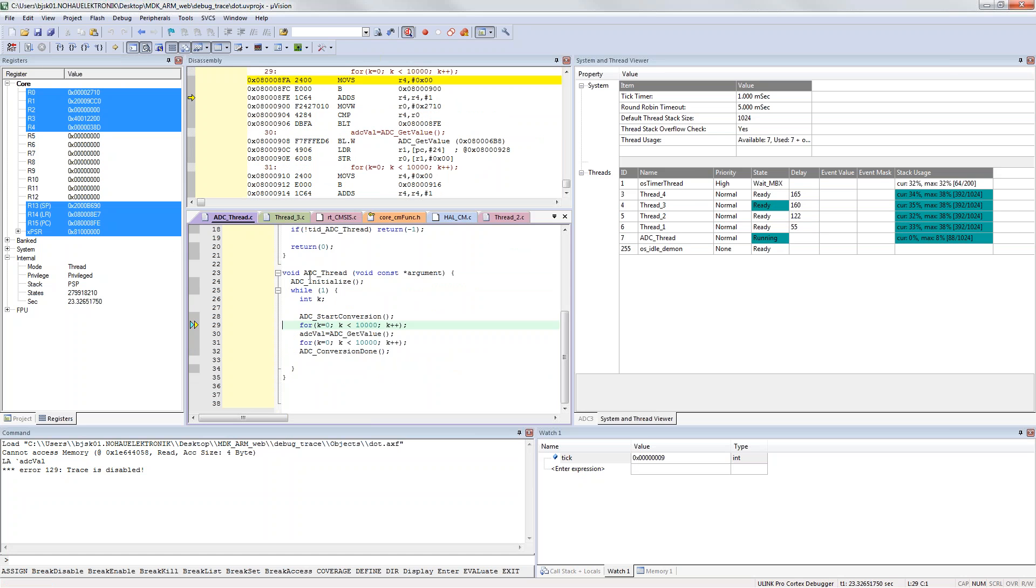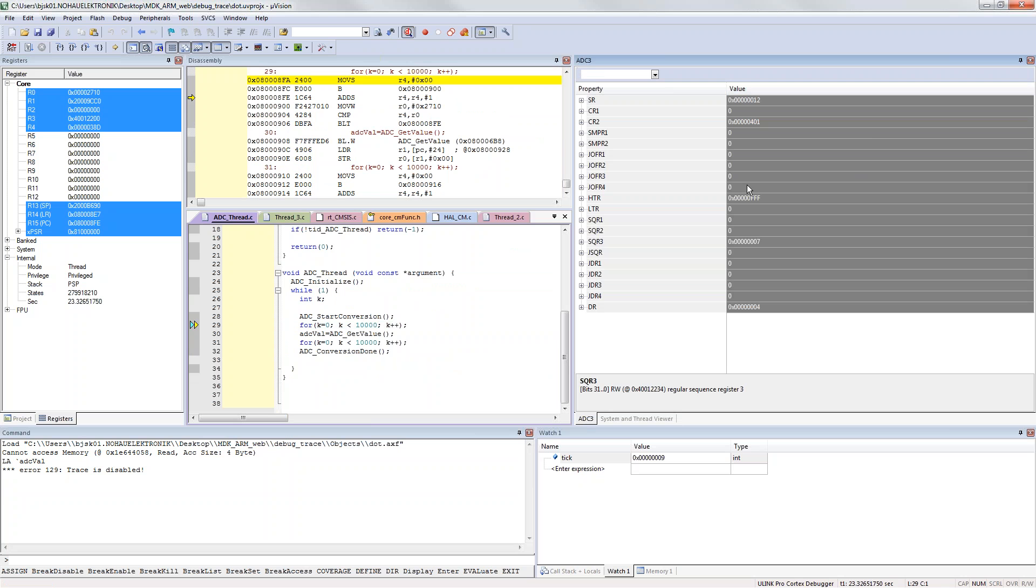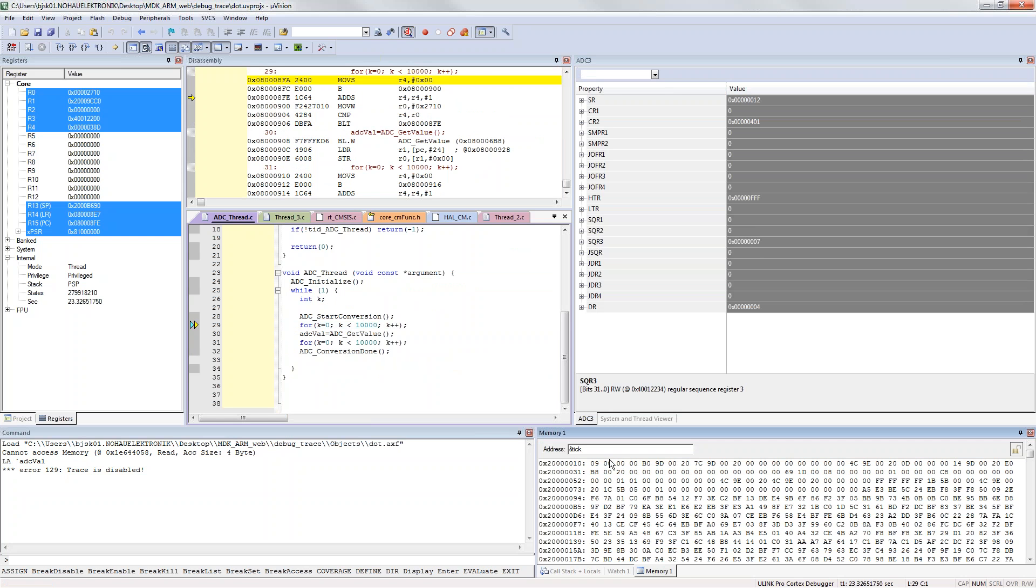This is what you can do if you just have the basic debug signals. You get system and thread viewer where you see your RTOS, you can alter values in the peripherals, you can look at the variables and have them update on the fly in the watch window and in the memory window.